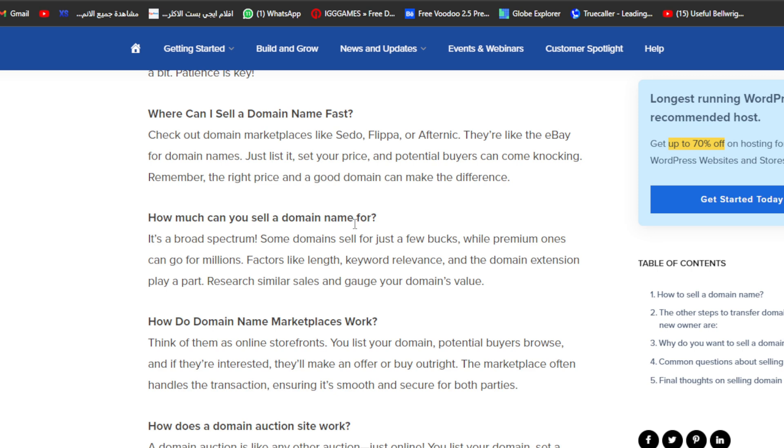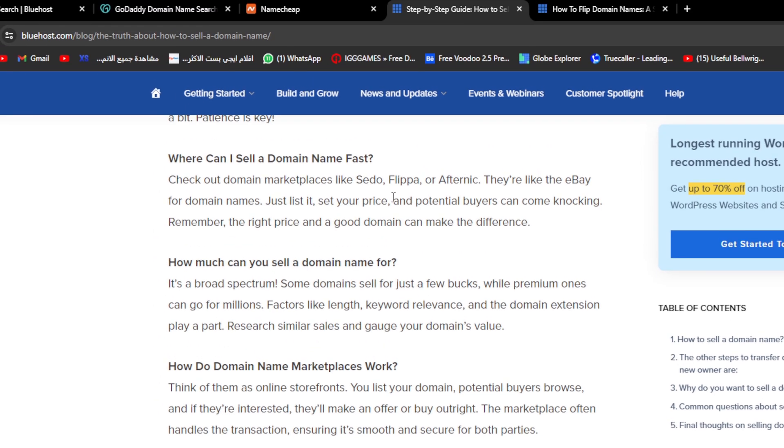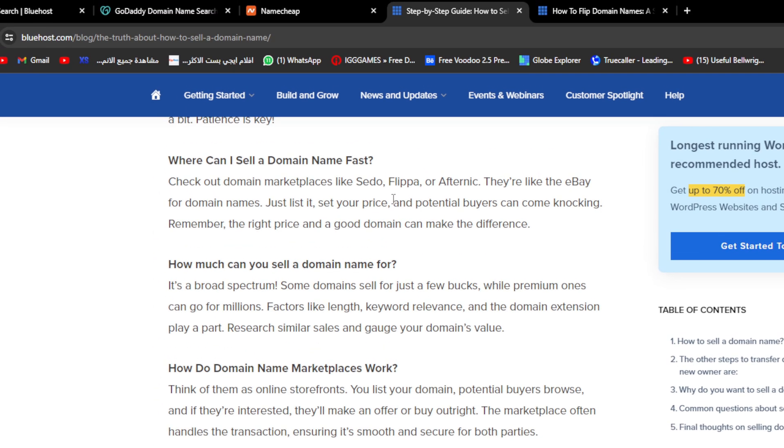How much can I sell the domain name for? As we talked about in this video, there are several conditions like the length, if it's memorable, if it has a unique meaning, etc. If you have everything like that, you can check the marketplace itself on these platforms and check for the prices. Just take the average and put it as your price.